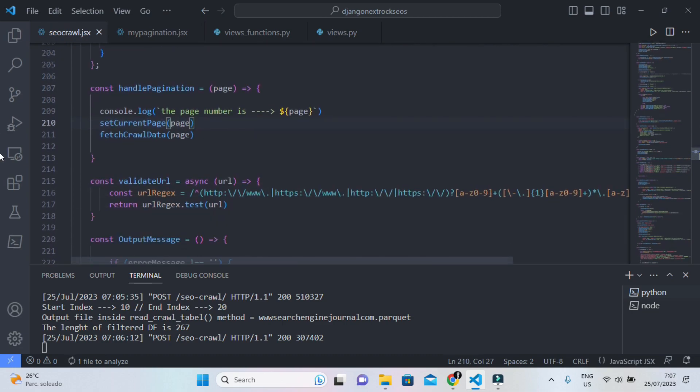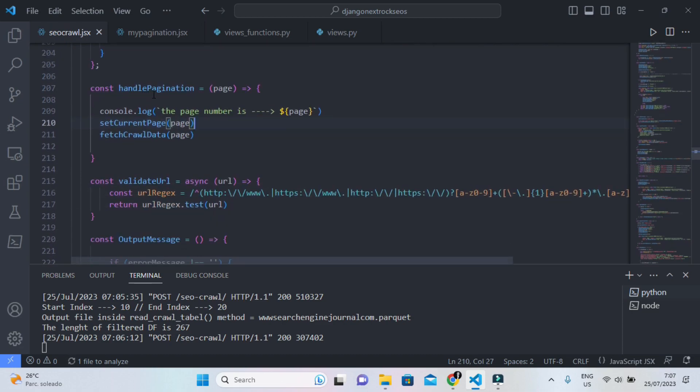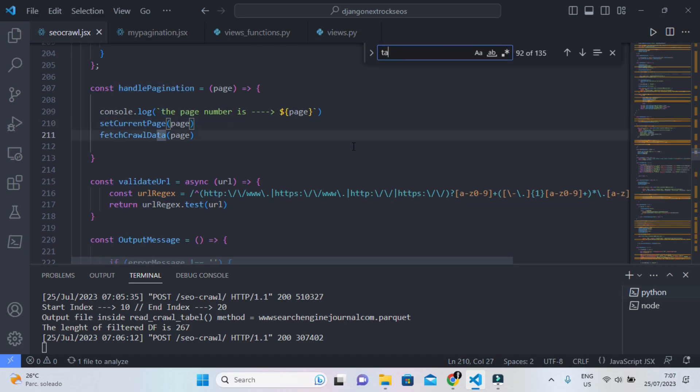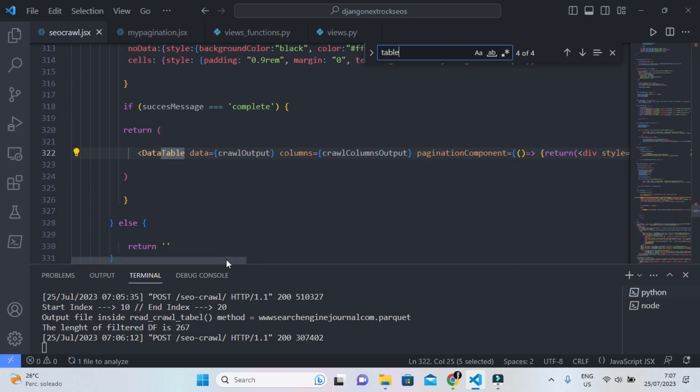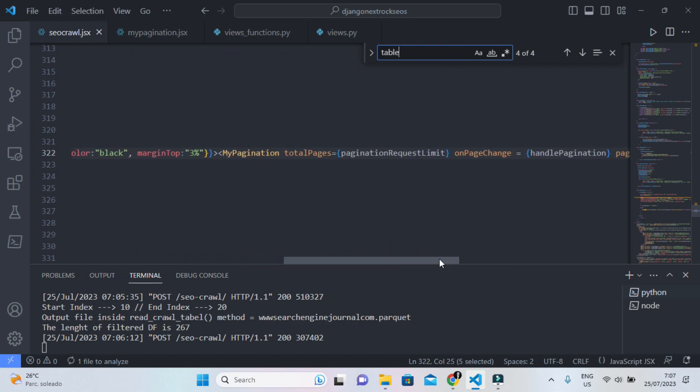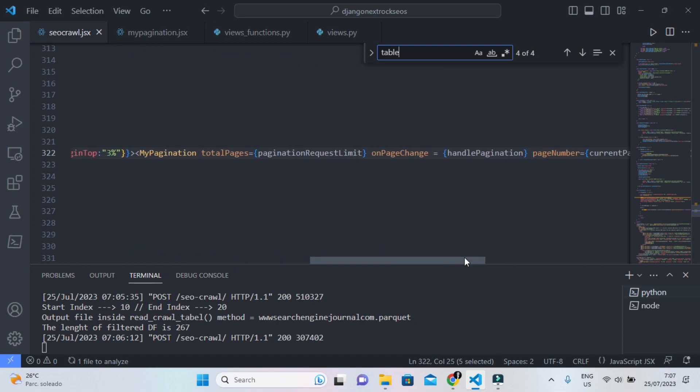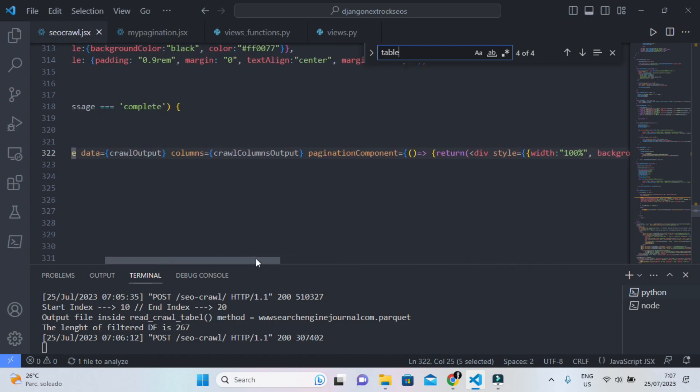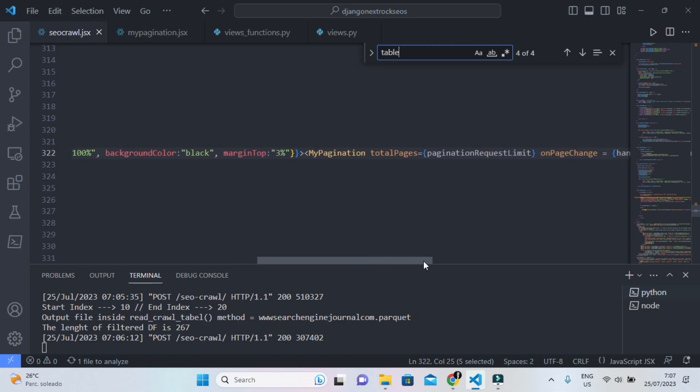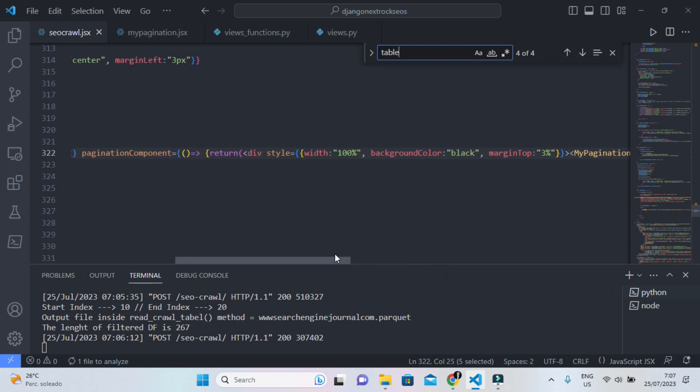Every time that you trigger this handle pagination, which will be triggered every time that you click on the specific pagination component or the next button when it comes to the pagination in your data table, so for the data table component or the react data table component you can pass a custom pagination component.